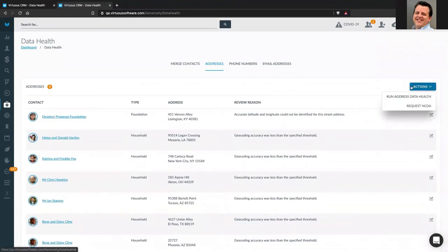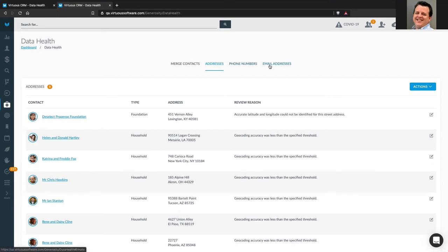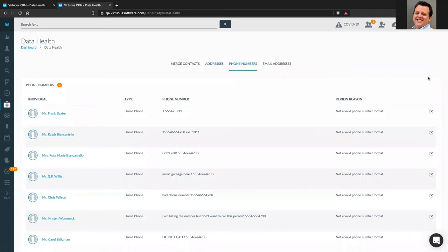From up here in the upper right under Actions, I have the ability to run address data health — just like running the search for potential duplicates — that will go out and find addresses I need to review. When it comes to phone numbers and email addresses, the tooling is a little different. There is no blue button to run a search, because in most areas of the tool we actually have validation for phone number format and email format. When we migrate legacy data, certain things will not be validated — so data on this screen will only come from legacy migrations or imports.